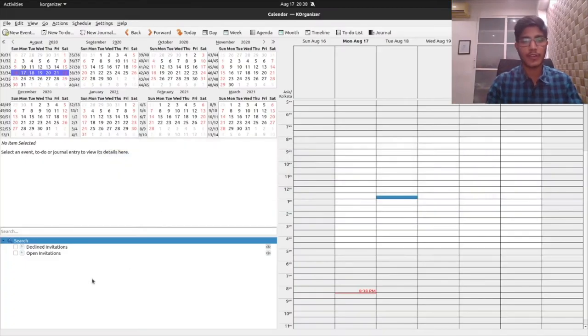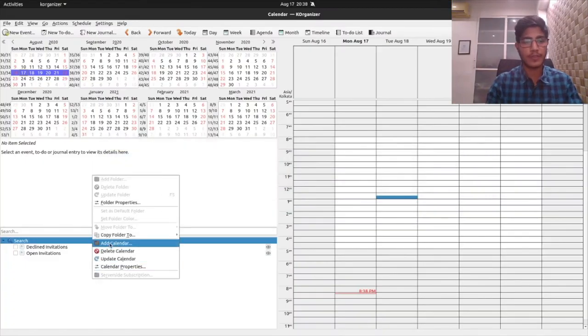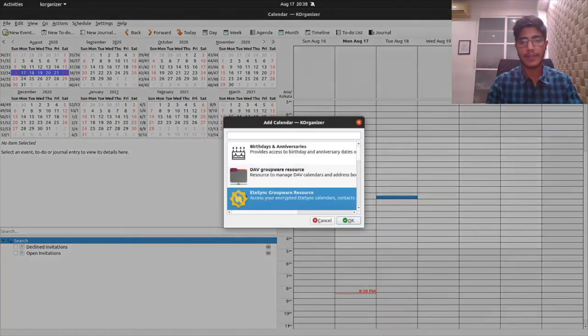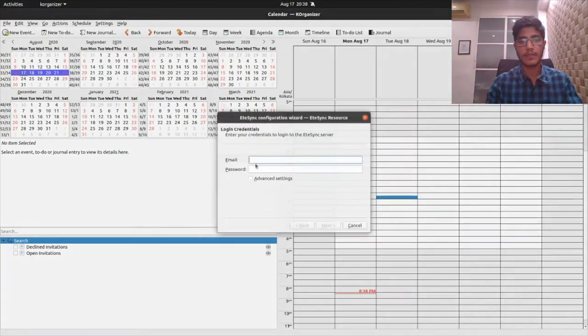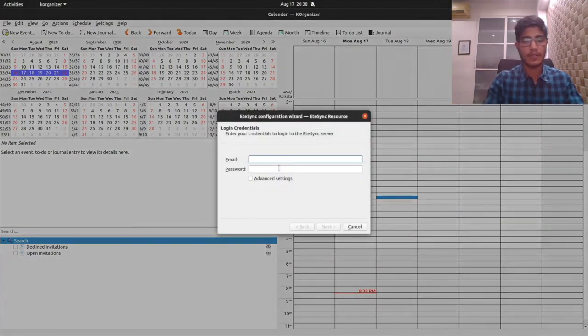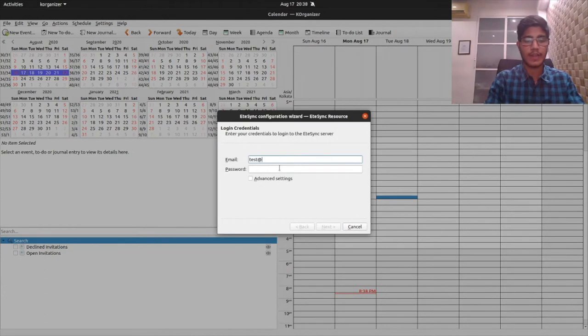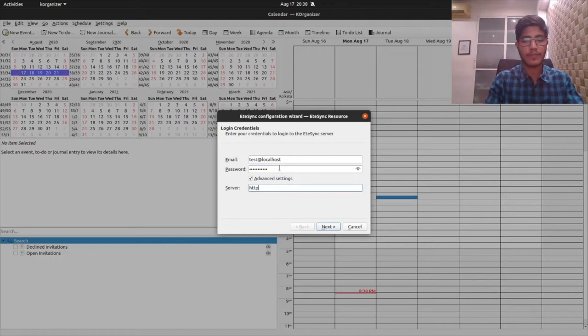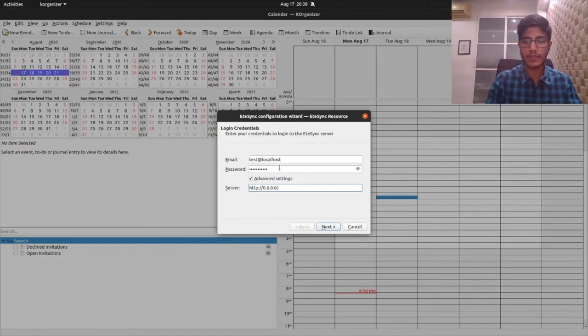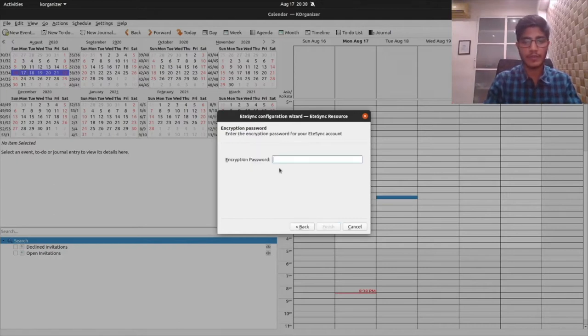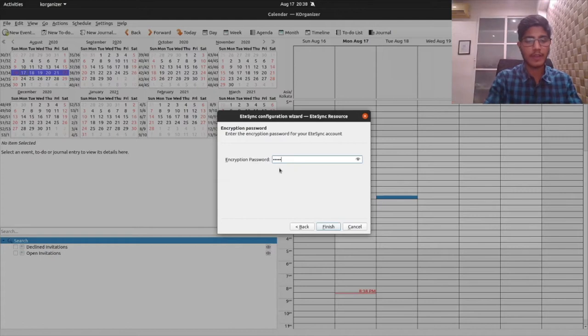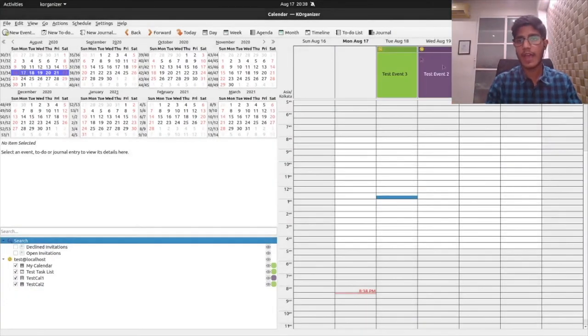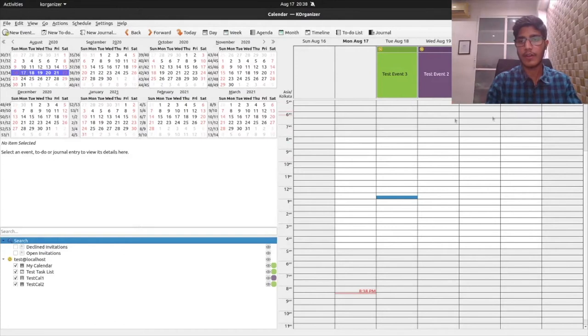Here I have KOrganizer open. I can add a calendar and the EteSync entry shows up. I'll add my test credentials. I have locally hosted the server and that's why this IP is a local IP.